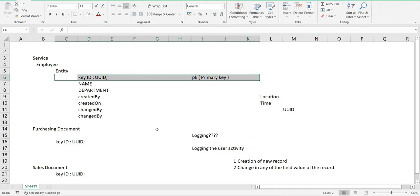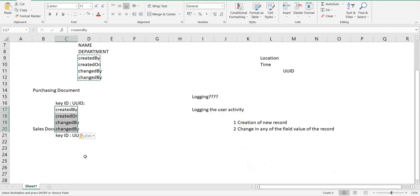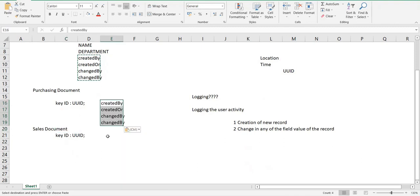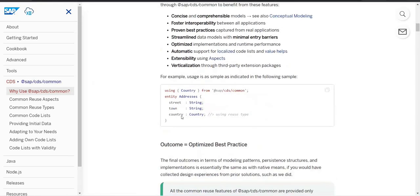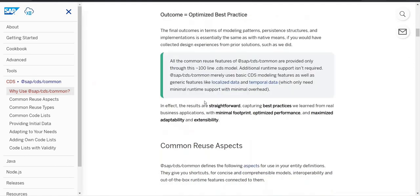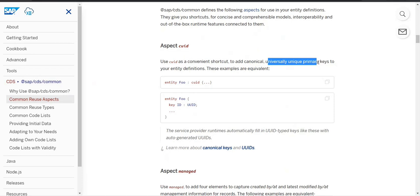These technical properties are required irrespective of whatever business process you are working with — whether MM, SD, FI, CO — anywhere. So SAP generated a reusable component. Rather than adding all those columns manually everywhere, what if SAP could provide a common reuse component? Over here, one of the components SAP provides is CUID.